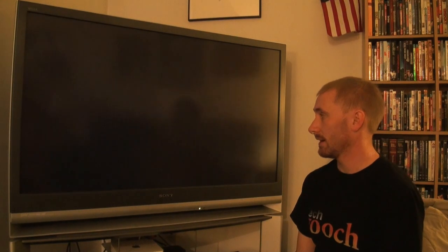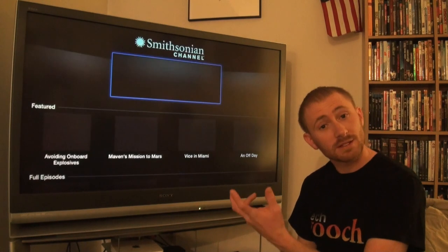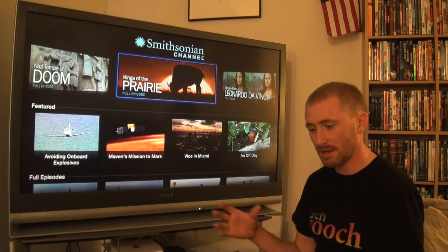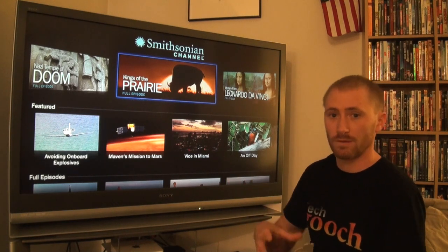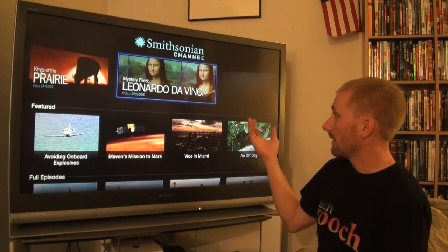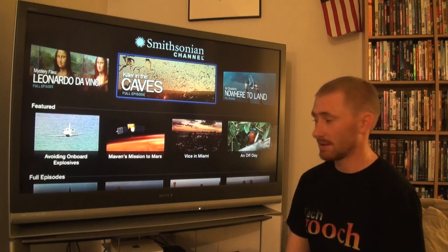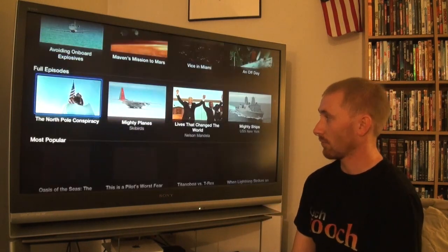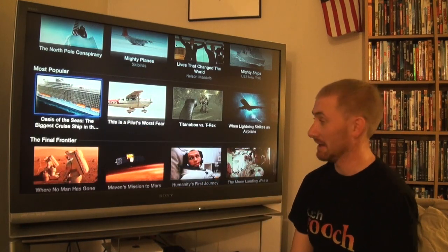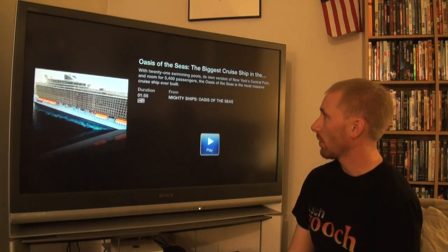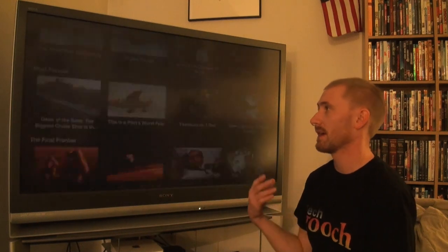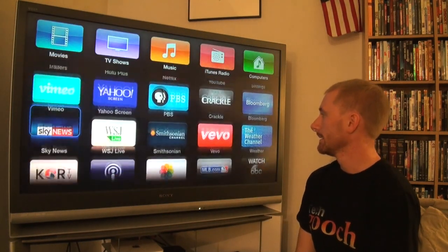The Smithsonian Channel app has a lot of good science-based content. While PBS has Nova, Smithsonian has more science content specifically. You can get full episodes of various content - for example, I watched a full episode about the biggest cruise ship, which was amazing. They also have a lot of clips and shorter videos alongside their full episodes.